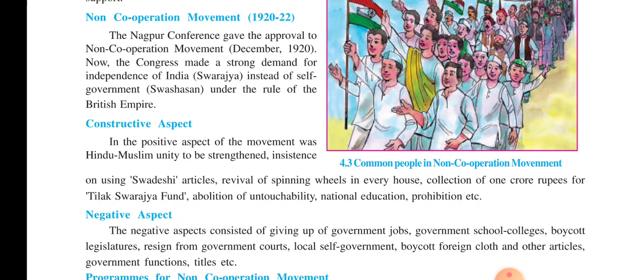In the positive aspects: Hindu-Muslim unity was to be strengthened; insistence on using Swadeshi articles, that is to use only Indian goods; revival of the spinning wheel — charkha — in every house to weave cloth and not to buy foreign cloth. The collection of one crore rupees for the Tilak Swaraj Fund was also taken in this non-cooperation movement.